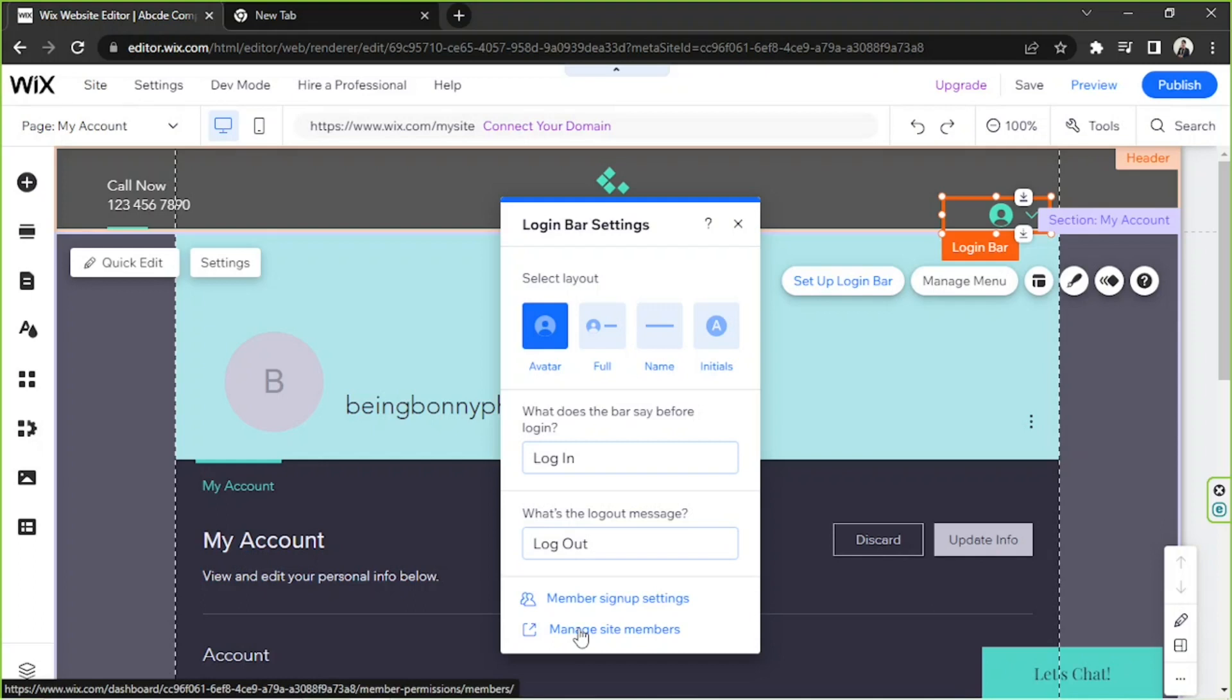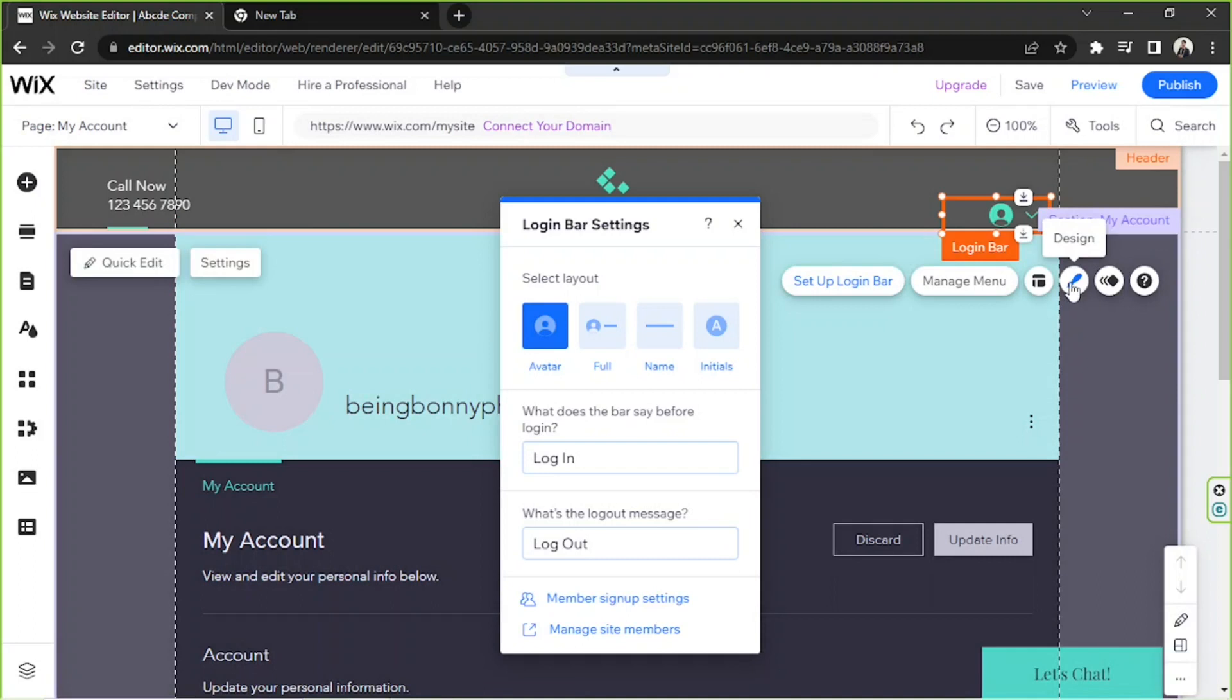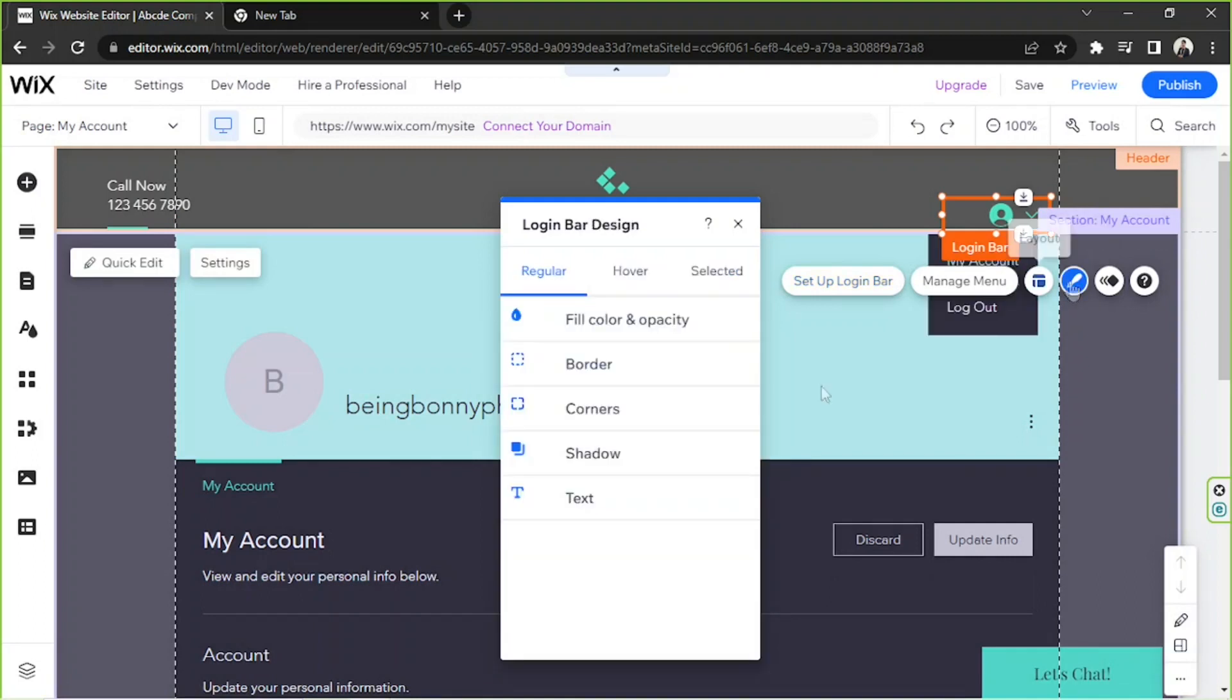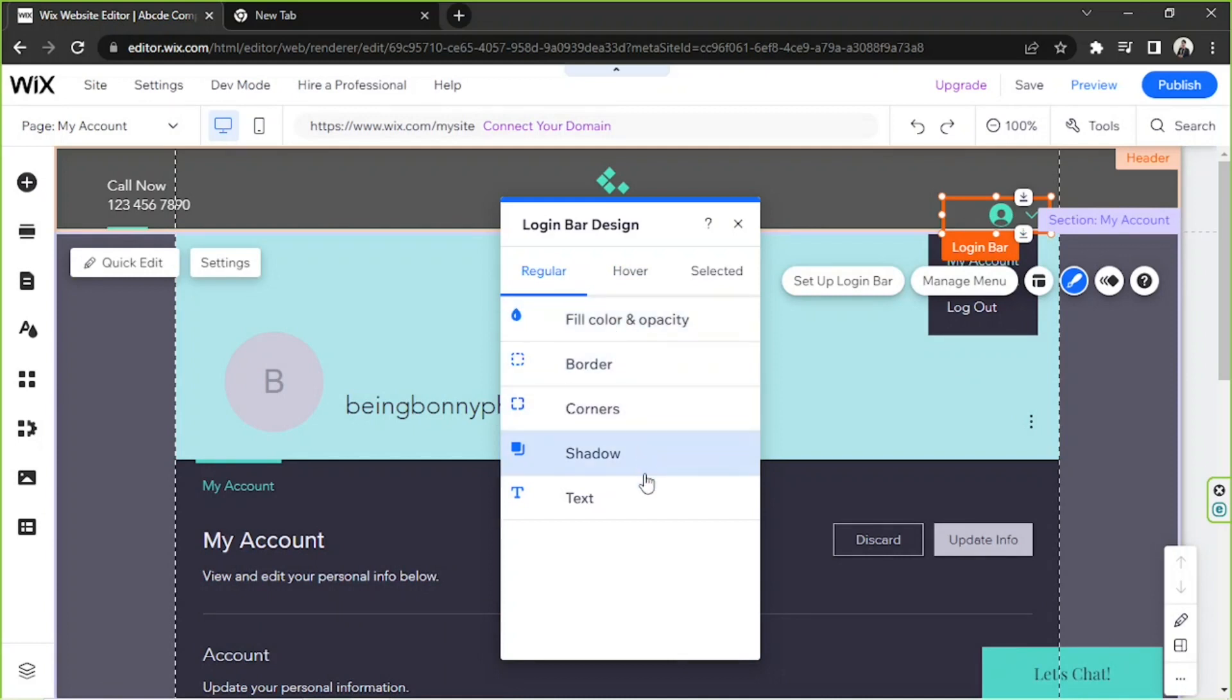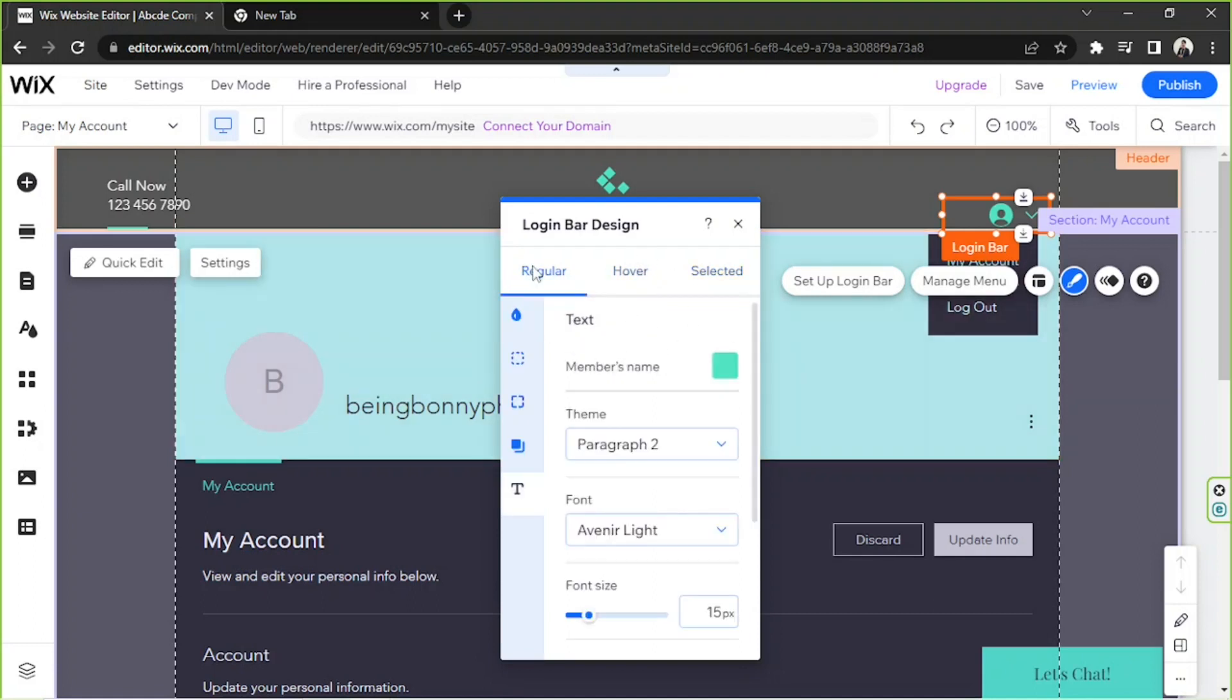To customize its appearance, you're going to click on it again, and this time you're going to click on the design or the paintbrush button. Here you can change how you'd like your login bar to appear. You can change its fill color and opacity, borders, corners, shadows, and texts. You can even change its appearance when it's regular, when it's hovered over, or when it's selected. Just tweak those things according to your preferences.